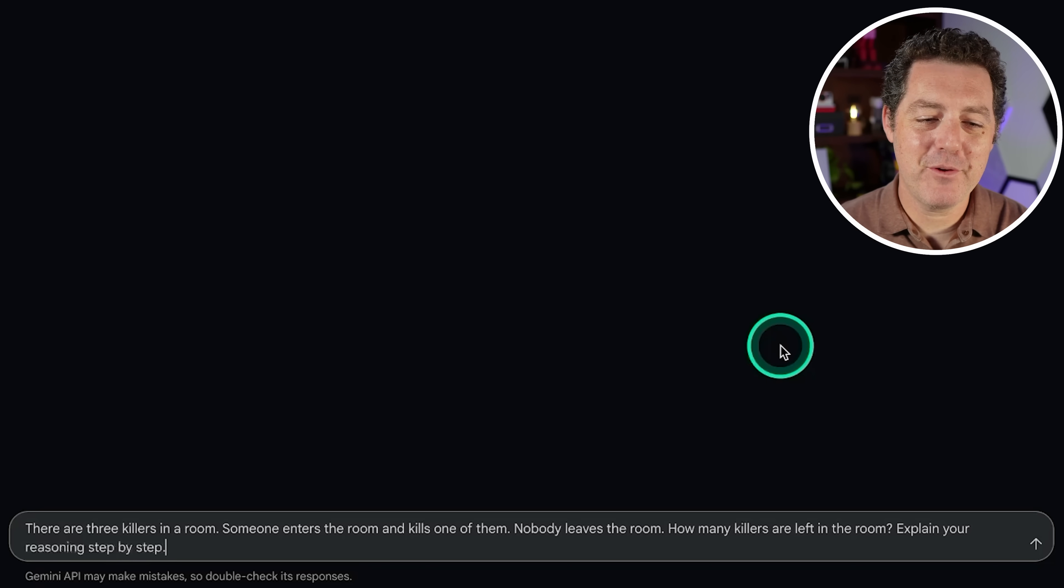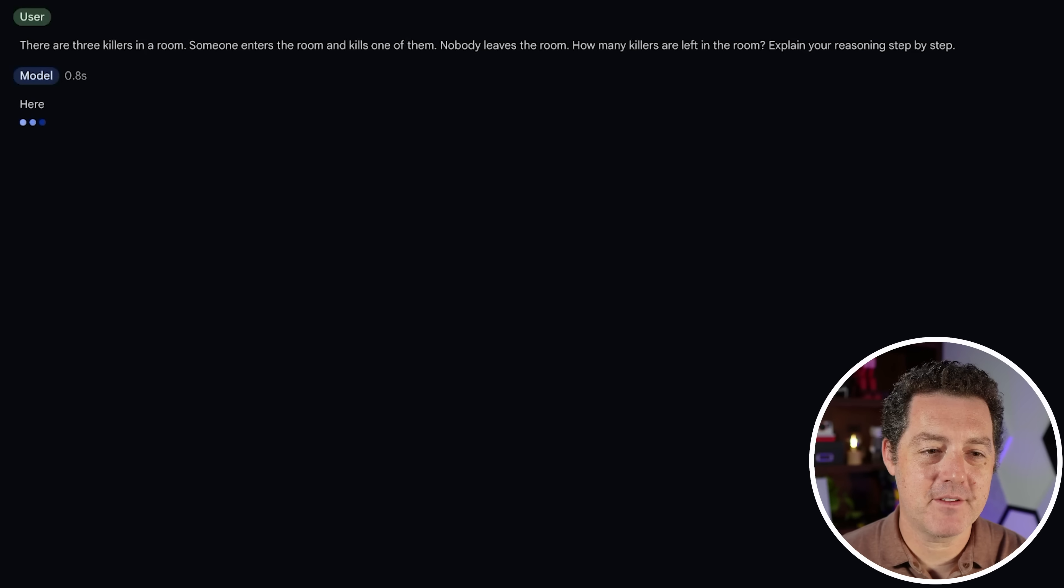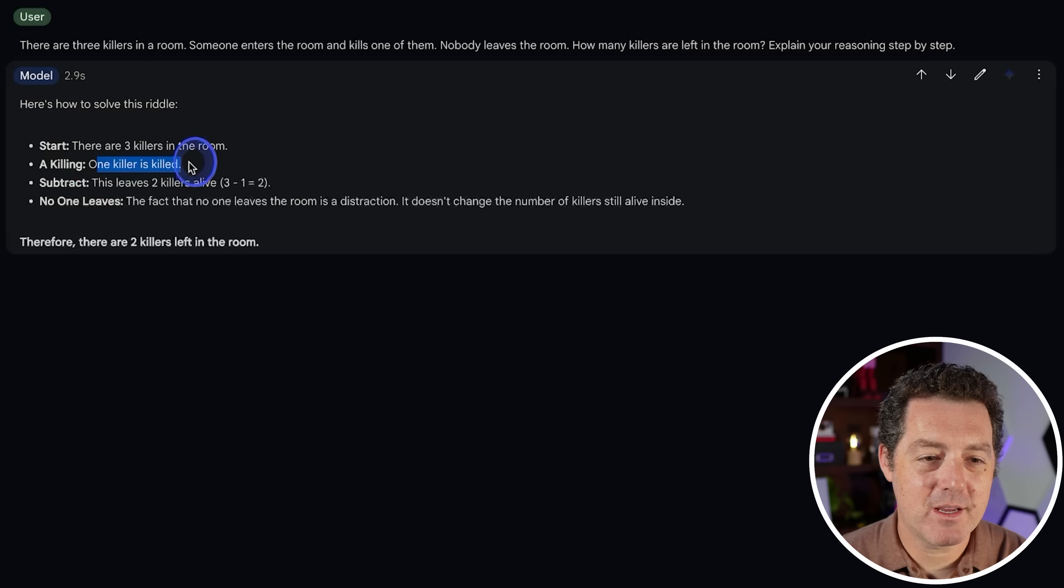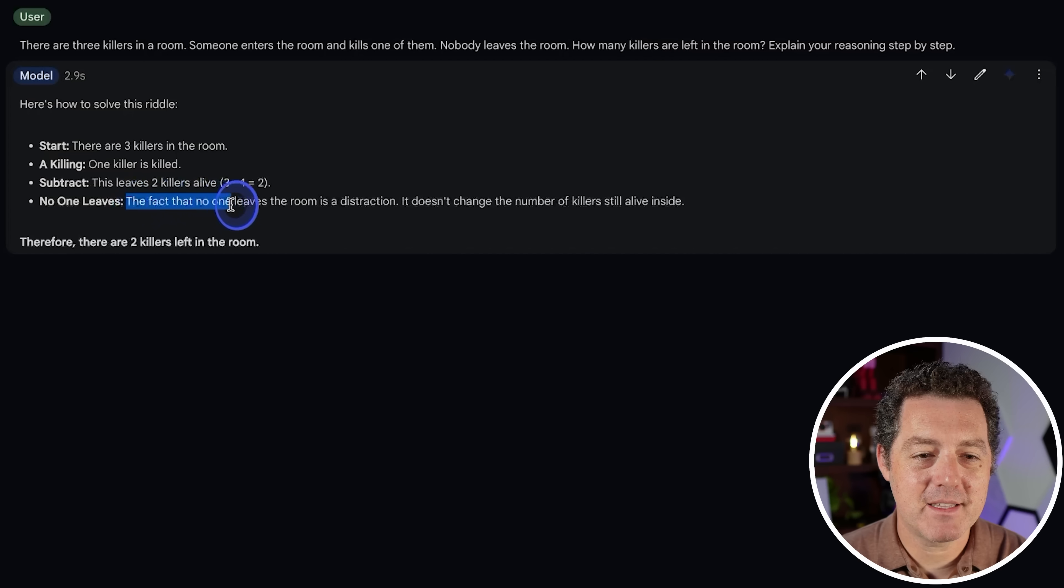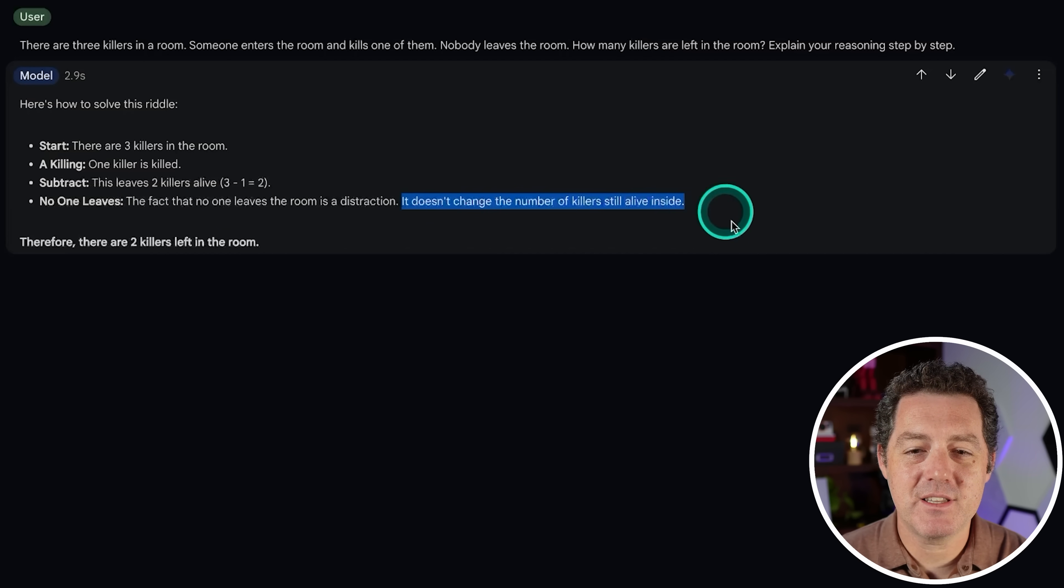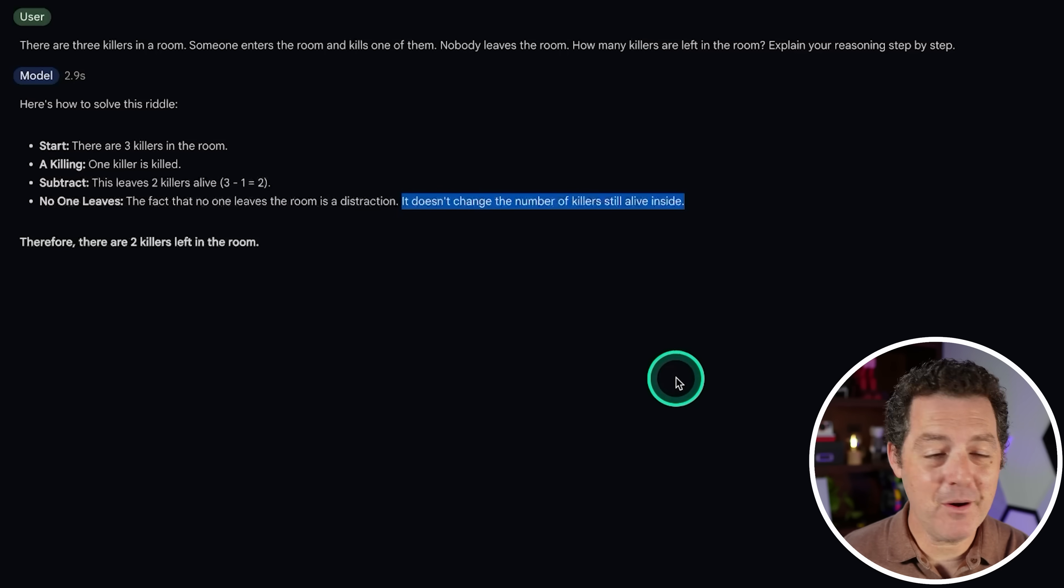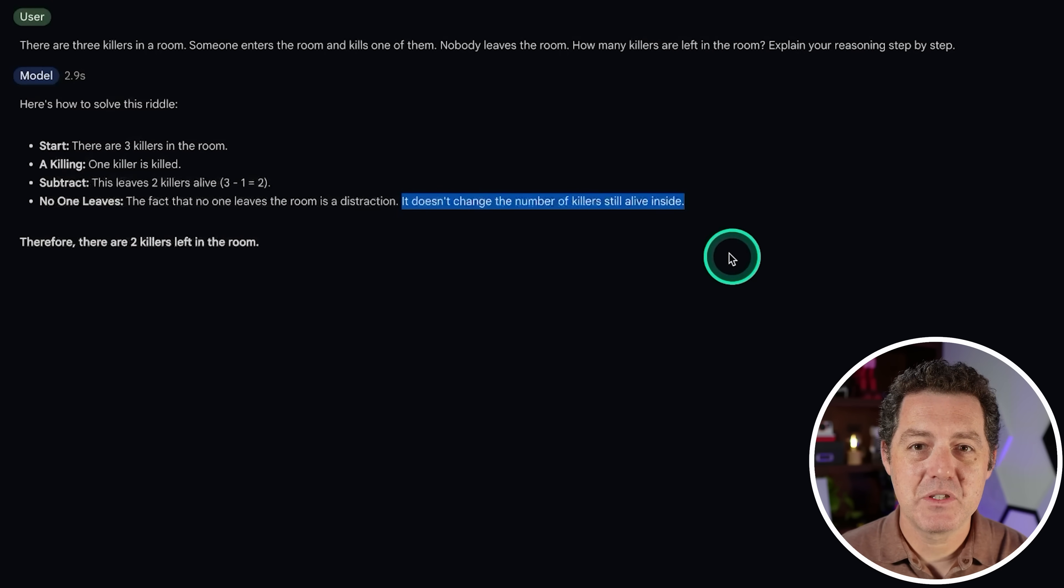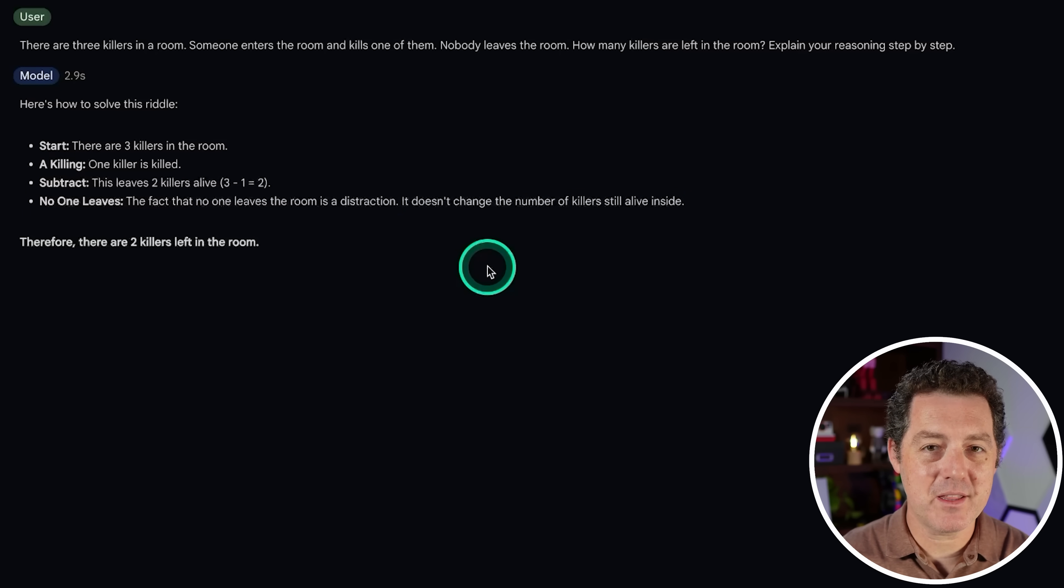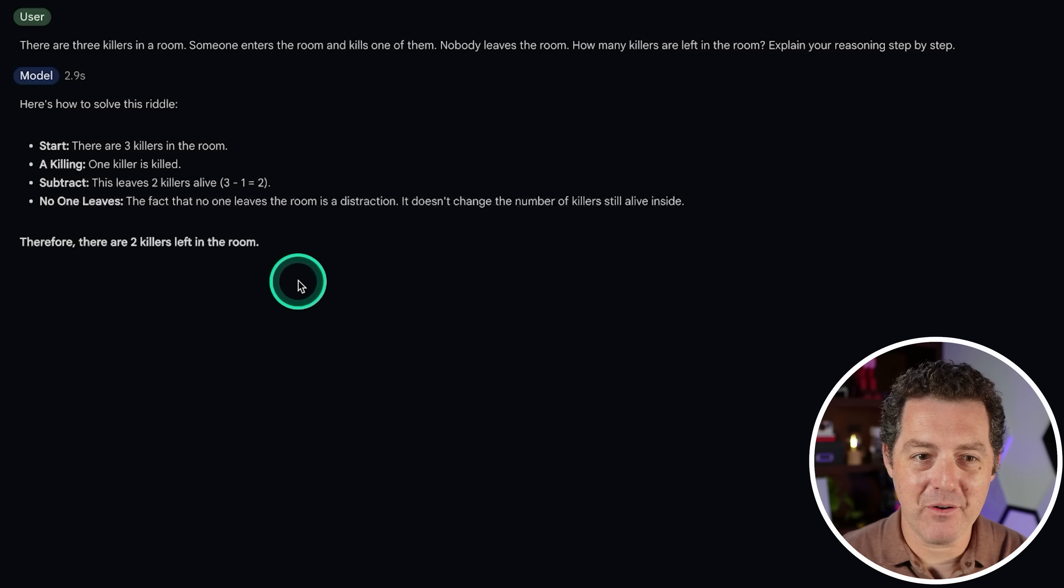All right, the killer's problem. There are three killers in a room. Someone enters the room and kills one of them. Nobody leaves the room. How many killers are left in the room? Explain your reasoning. So, start a killing. One killer is dead. This leaves two killers alive. The fact that no one leaves the room is a distraction. It doesn't change the number of killers still alive inside. Therefore, there are two killers left in the room. No, that is wrong. Wow, that's disappointing.